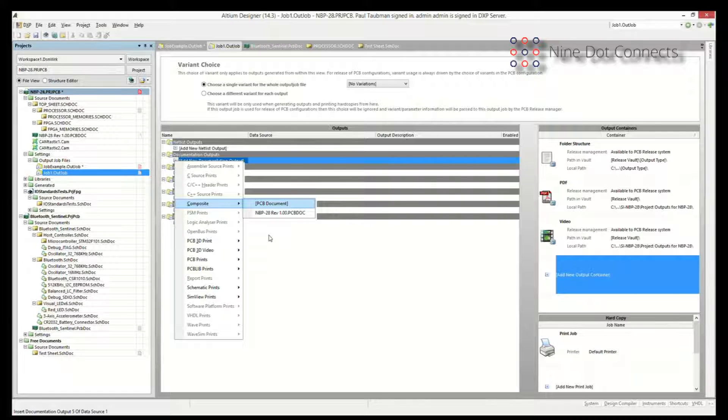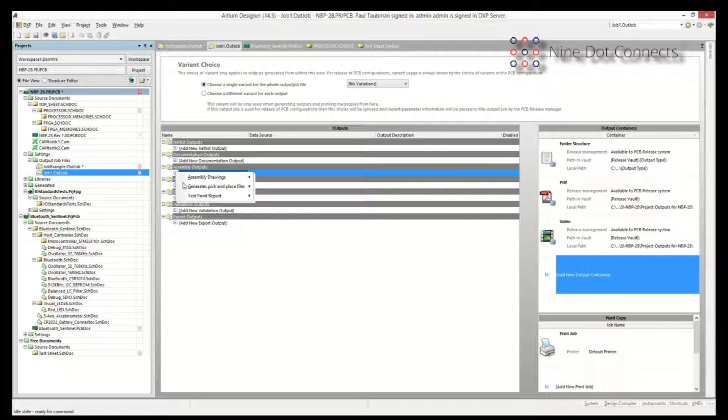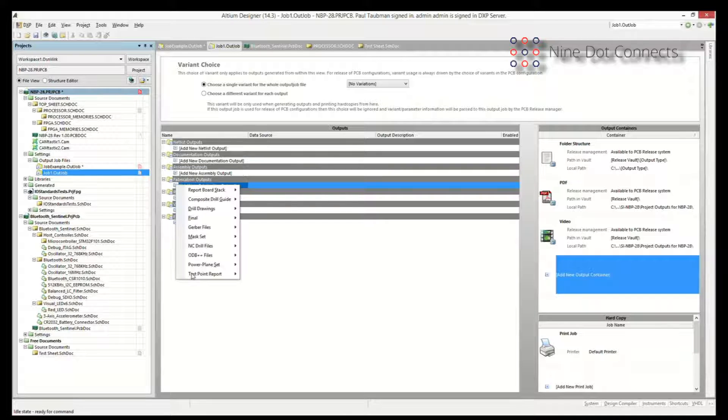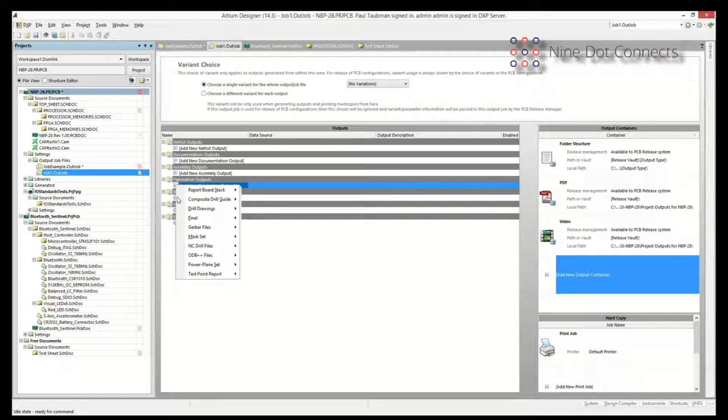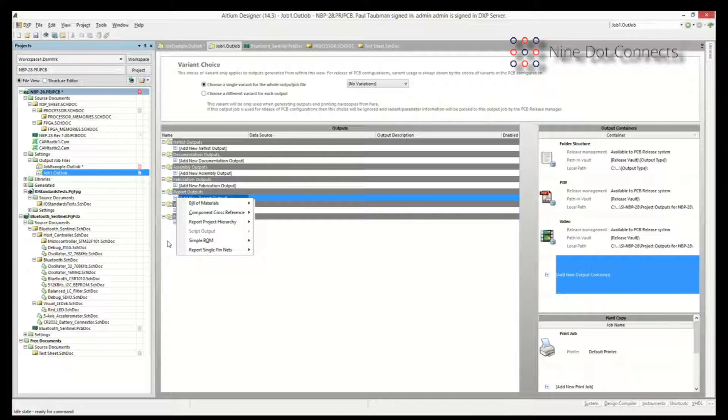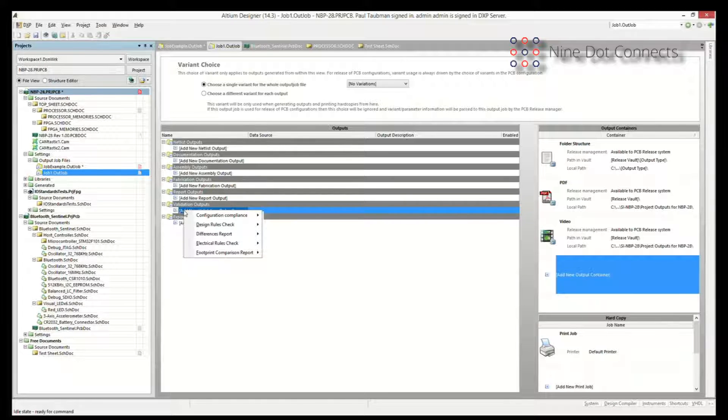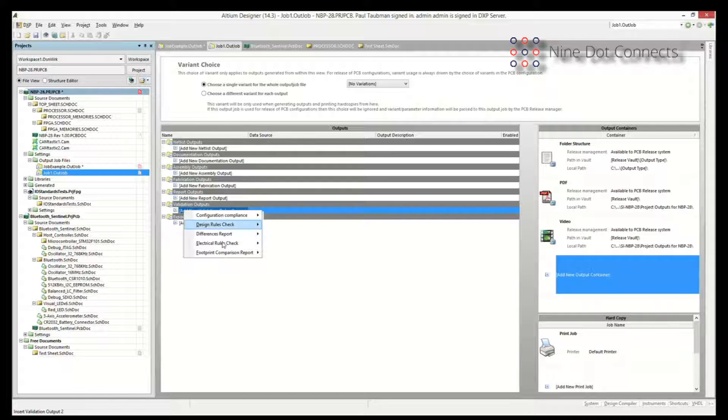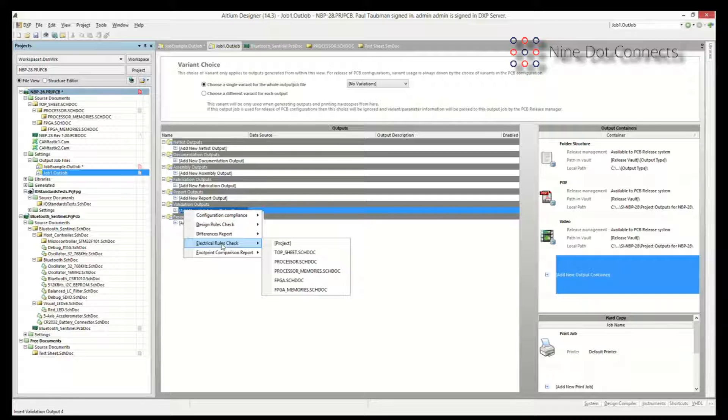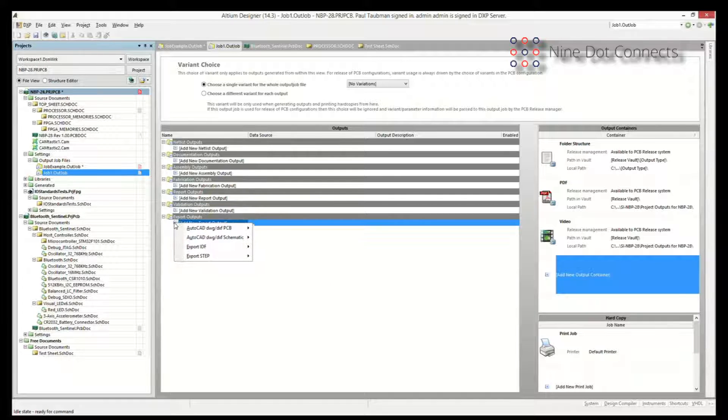There's other things that they provide in here as well, so your assembly stuff, your fabrication stuff, your Gerbers and your NC drill files and so on and so forth. Even for reports over here, for your bill of materials. And the one I like a lot that they've added here is the validation outputs, because you can also create a report for your electrical rule check and your design rule check.